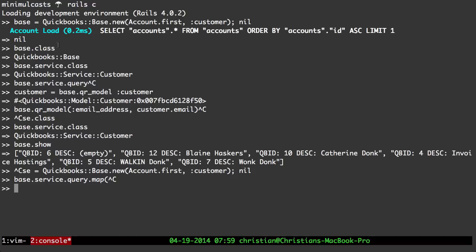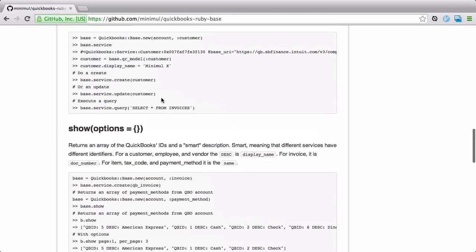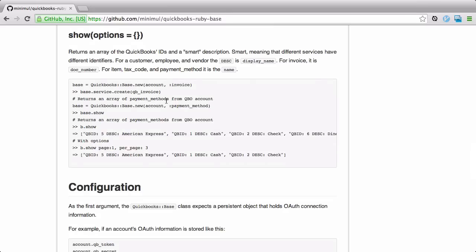The show method is really handy — you don't have to type base.service.query, then map it, write out the description, and look for the ID. Show is one of my biggest motivations for creating the gem so I could reuse it across projects. You can also pass arguments to show since it only returns the first 20 results; it works the same as query in QuickBooks Ruby, so all query options apply.